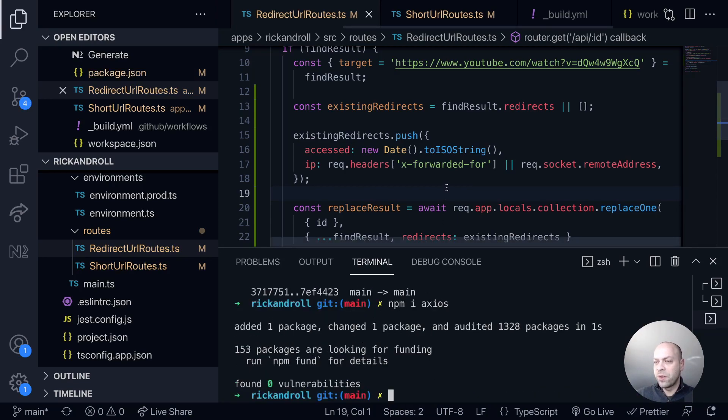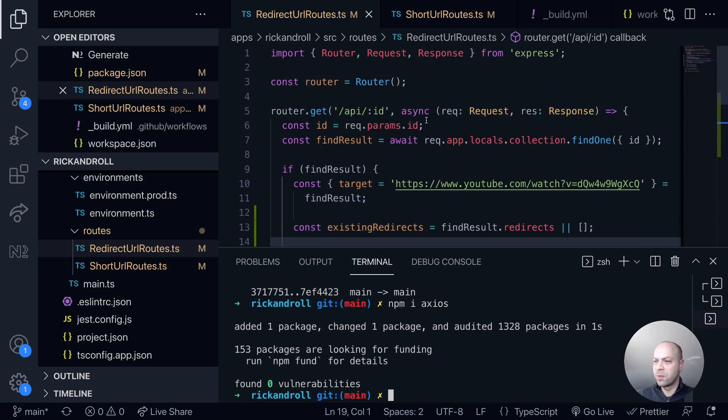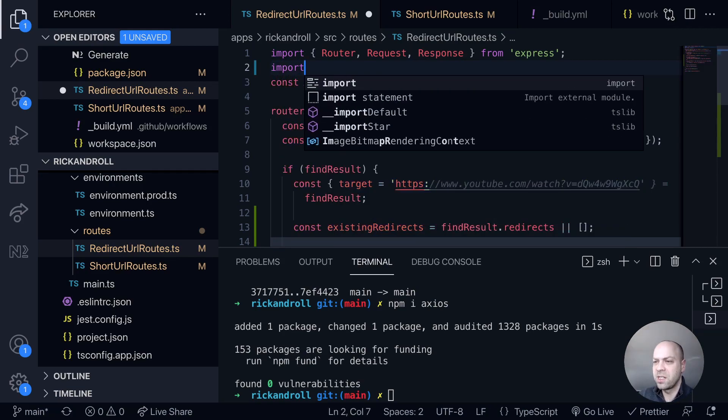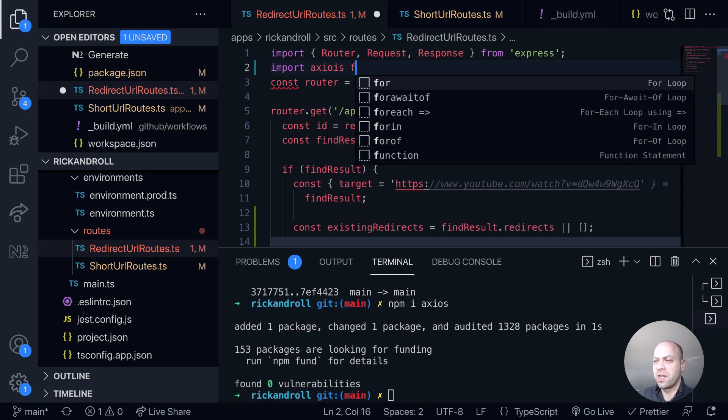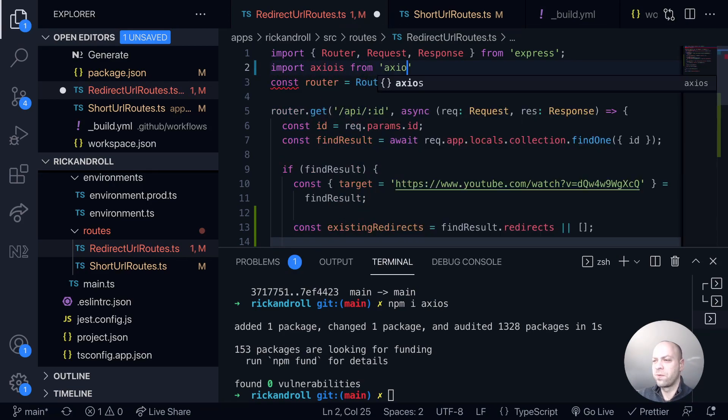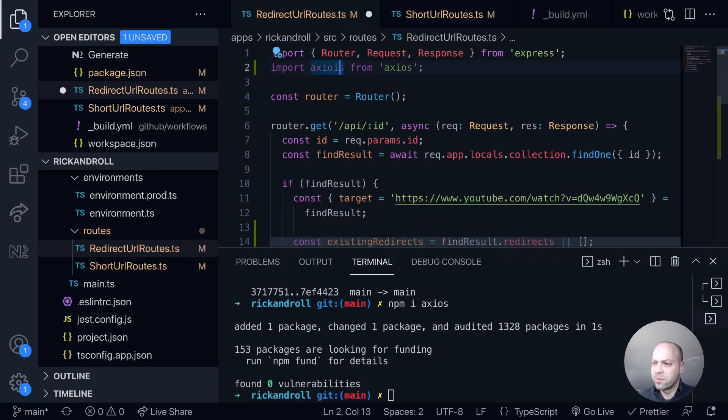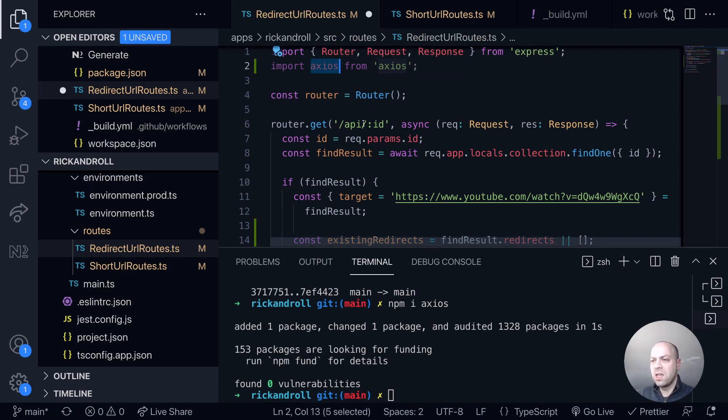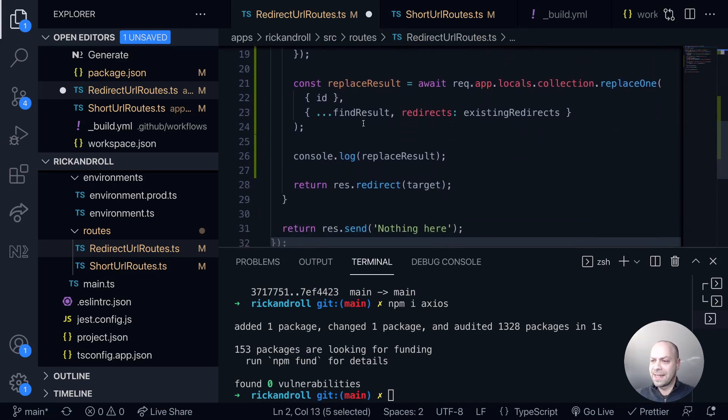And with that available to us we'll just import it into the redirect URL routes file because this is where we're doing the insertion into the database. We'll just import axios from axios. Oops I spelled it wrong there, doesn't matter. So we've got the same name here and then we can use axios to actually send that get request.